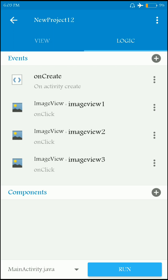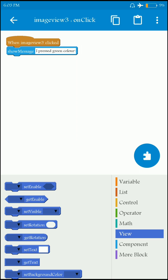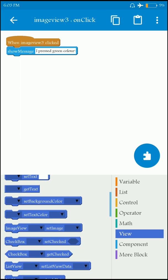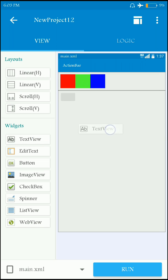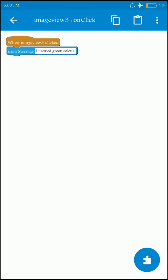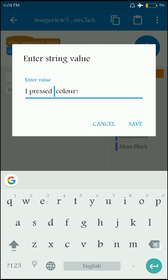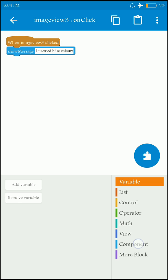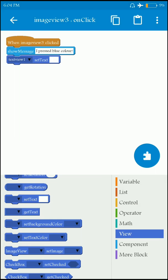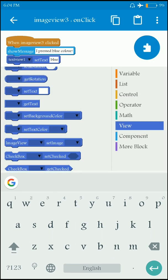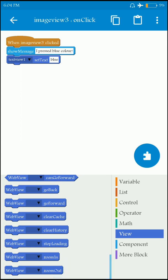And here I'm showing another possibility. For image view 3, I can write a text view change: when image view 3 is clicked — I pressed blue color — I can change the text of text view 1 to 'blue'. As you can see, you have all these options and a lot of logics you can set anything here.